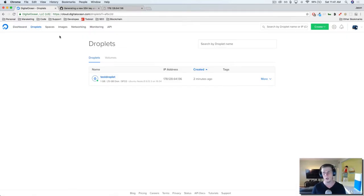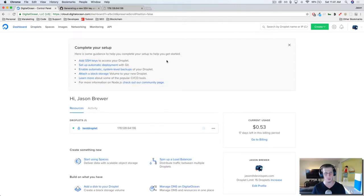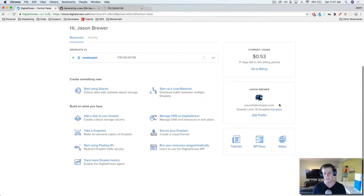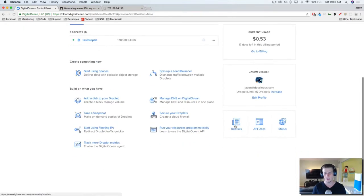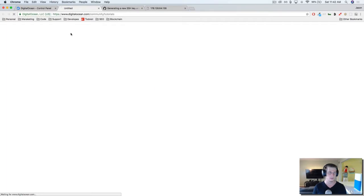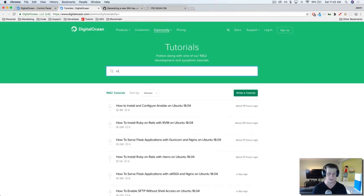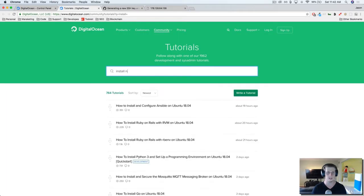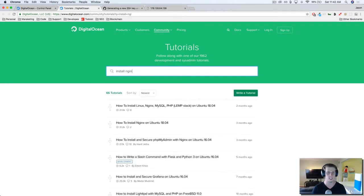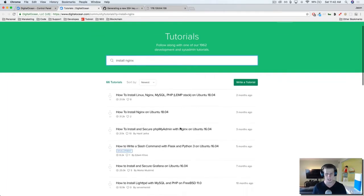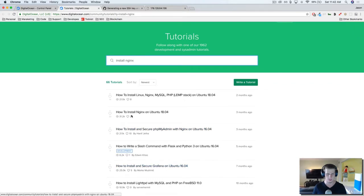So if you go into the dashboard, and then I want you to come down to tutorials right here. We're just going to type in install NGINX, and we're going to choose this one right here, install NGINX on Ubuntu 18.04.